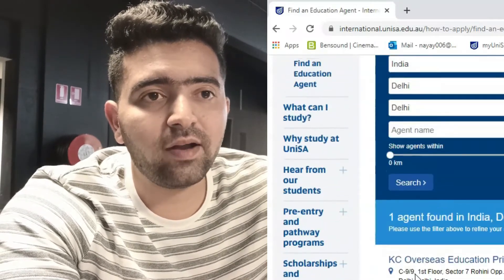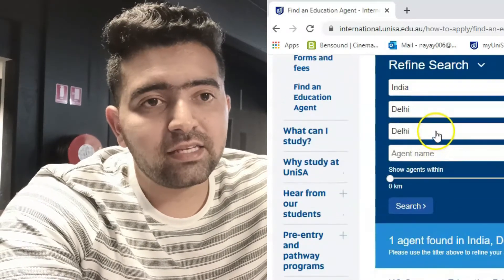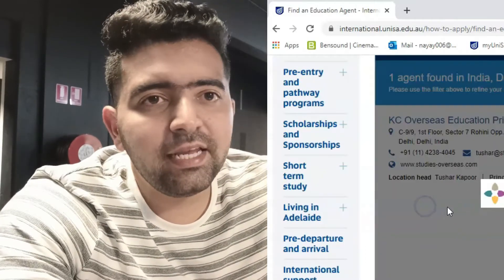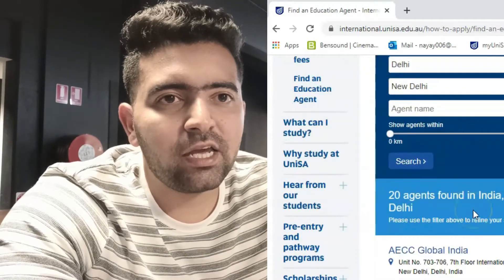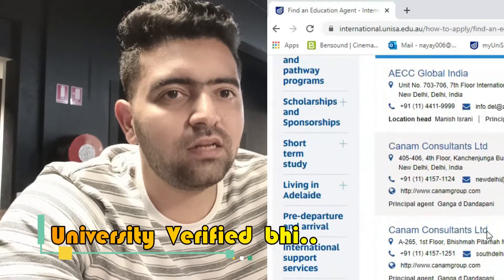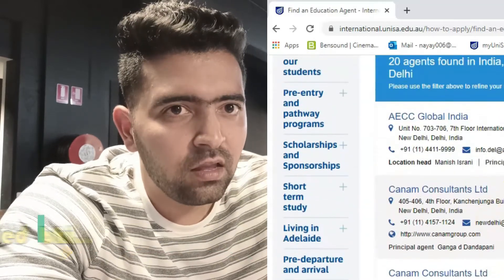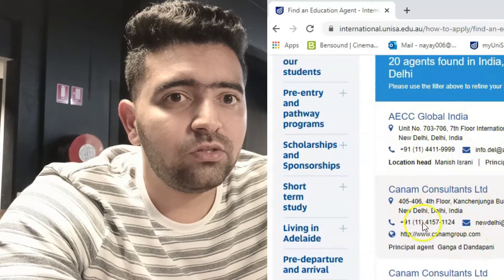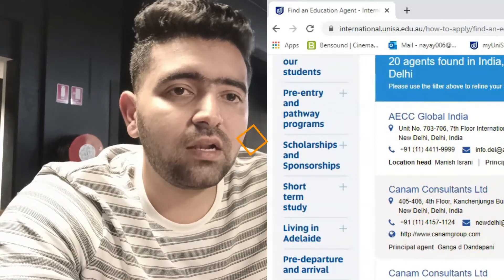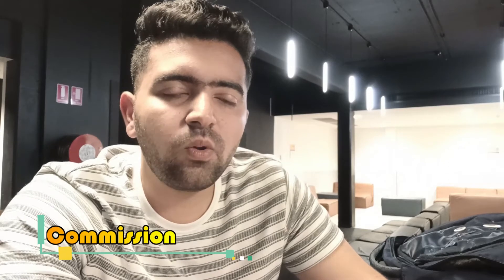You will see agents like AACC Global, Advice, and many others in the list. I recommend using these university-listed agents because they do not charge you any fee. For example, if your university fees are 15,000 to 30,000 dollars per year, you can also receive grants, scholarships, and money from the university.